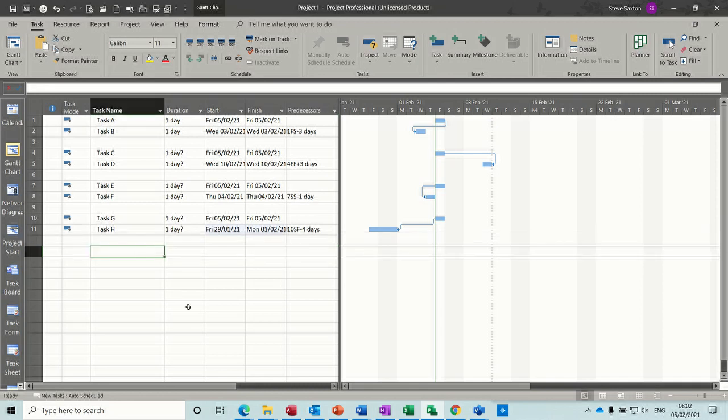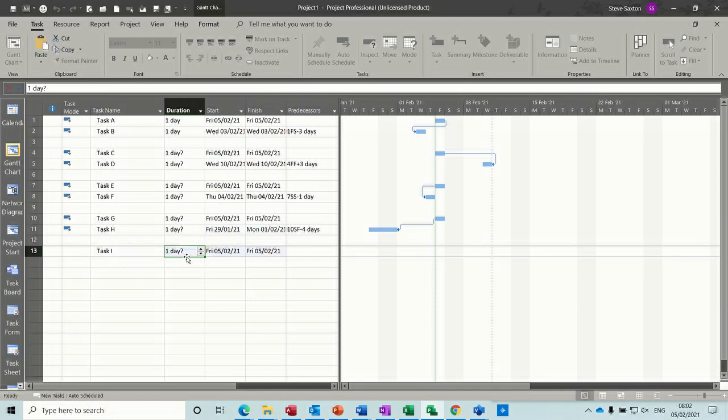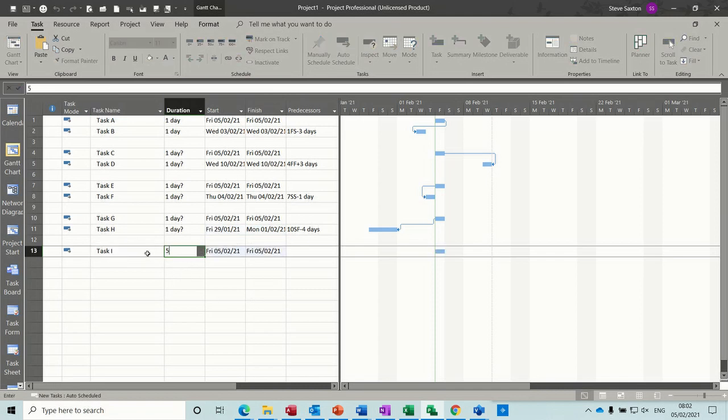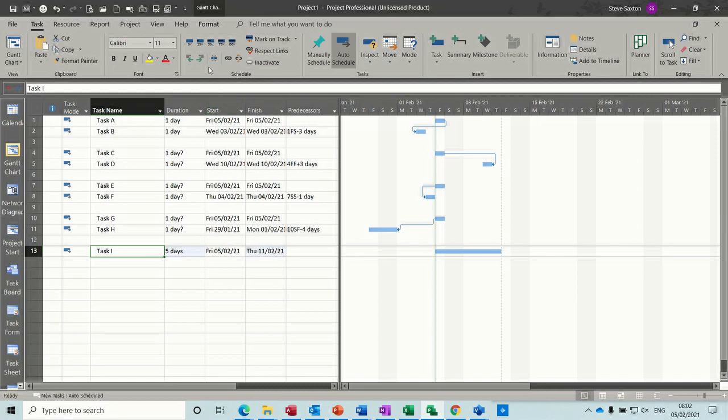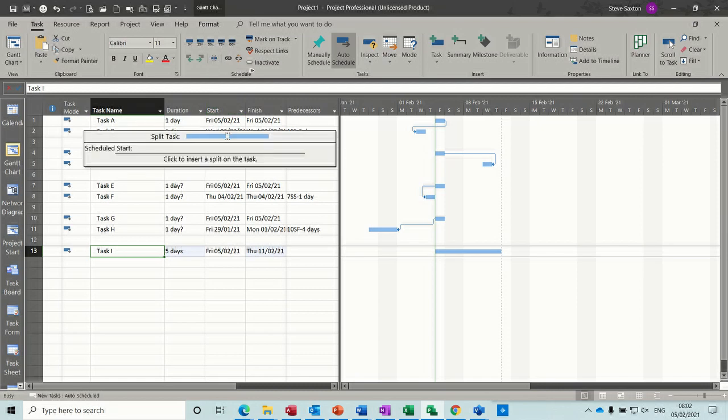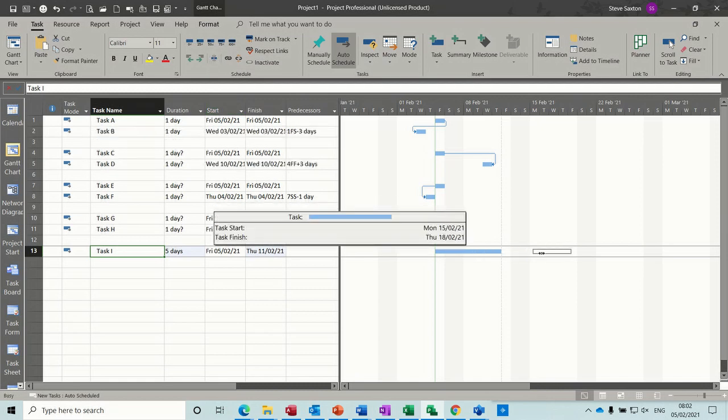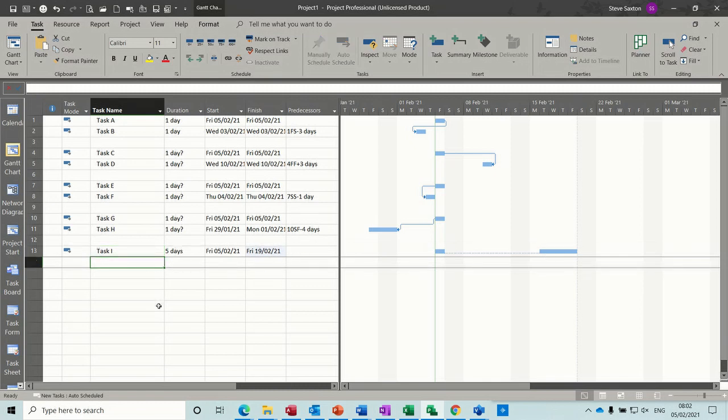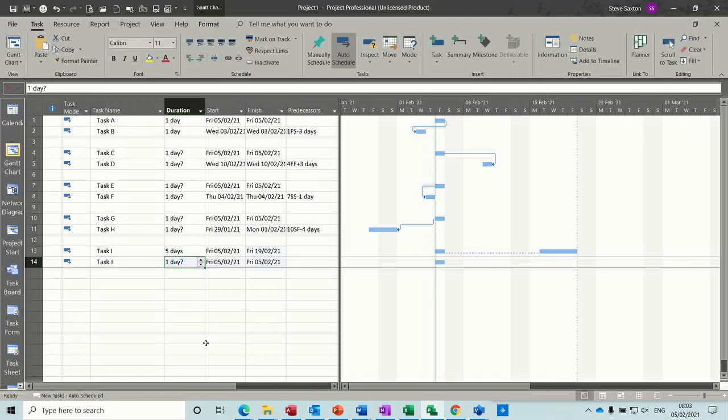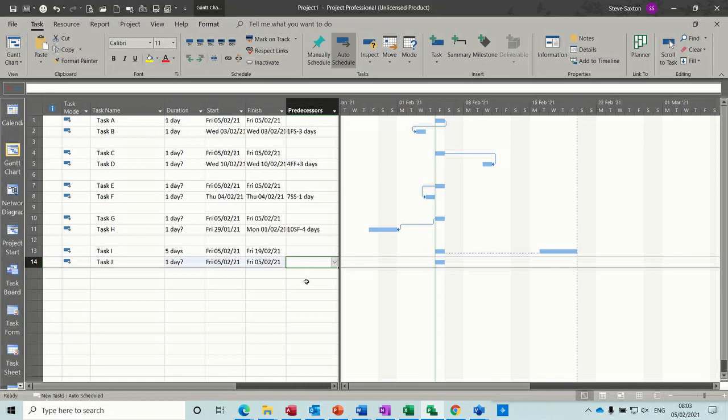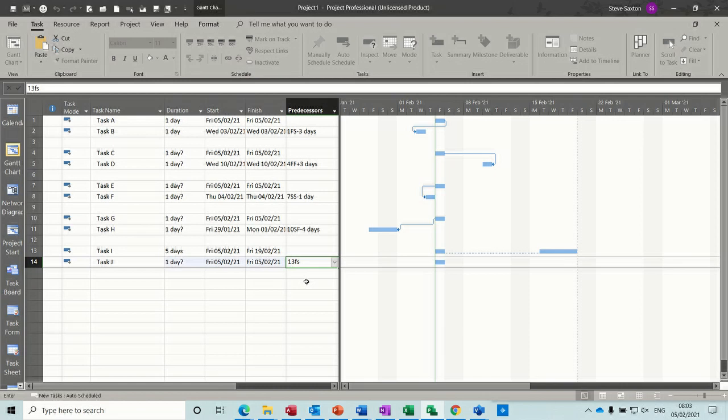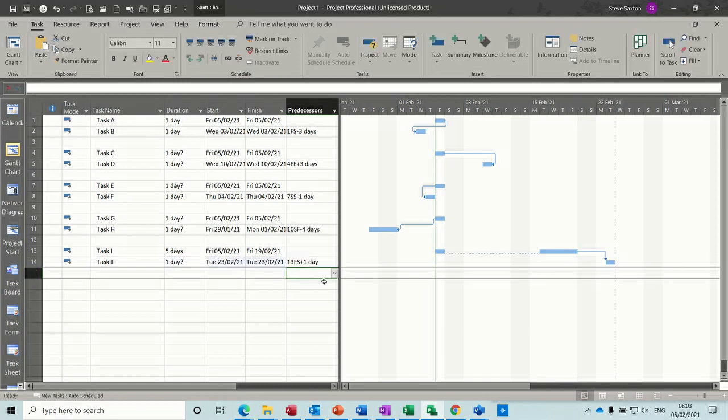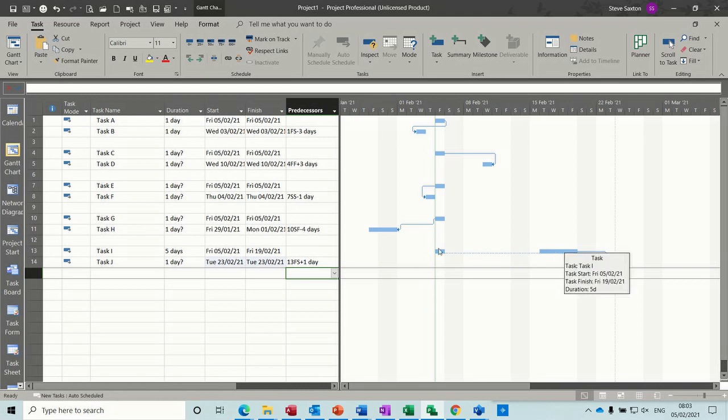And the last one, if I just do one more. Let's do a 5 day task. Now if I split this task, just grab the split tool and just push it into next week. And then link a task to that, so if I go, 13FS plus 1. So it links to this part of the task, not this part of the task.